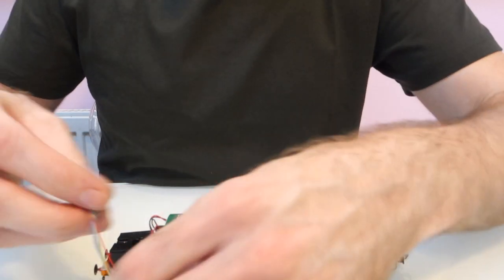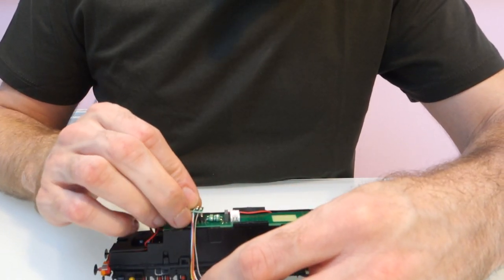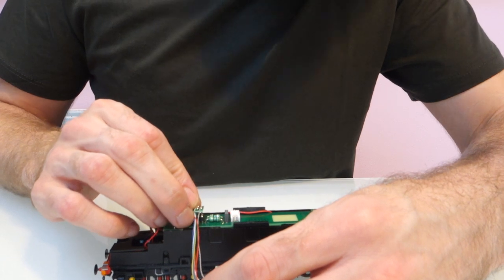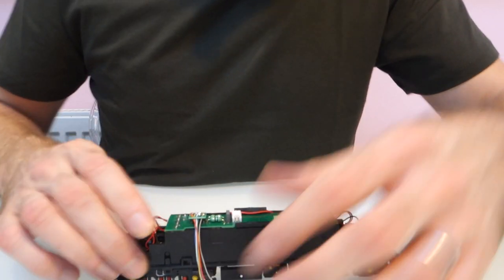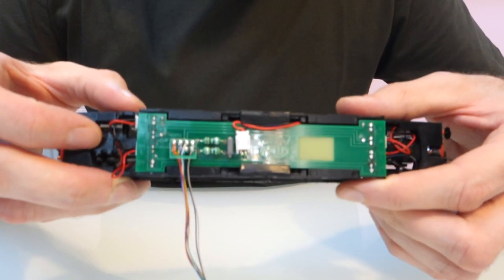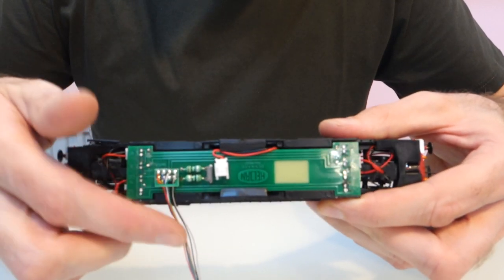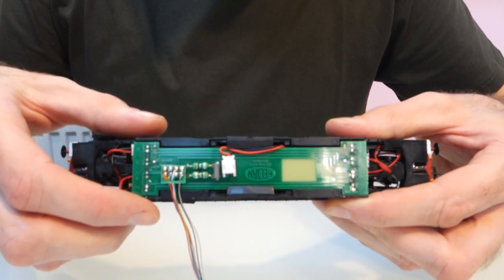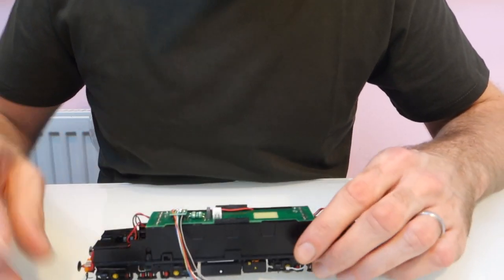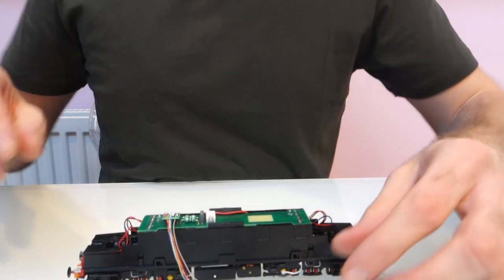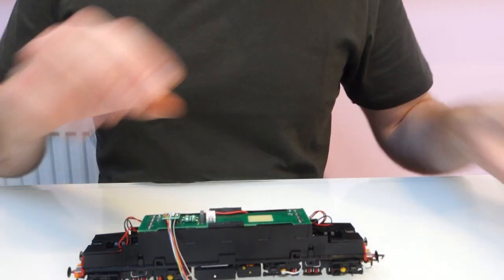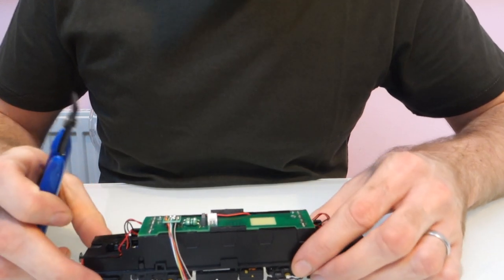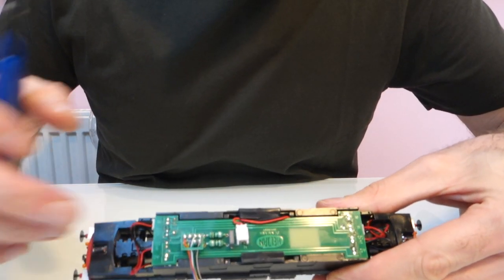And then it's dead easy to put the decoder in. So the 8-pin plug goes the way that you wouldn't expect. The socket is not quite central on the circuit board and it actually goes - the wires go towards the side that's got less space. You'd expect it's a bit the other way around.